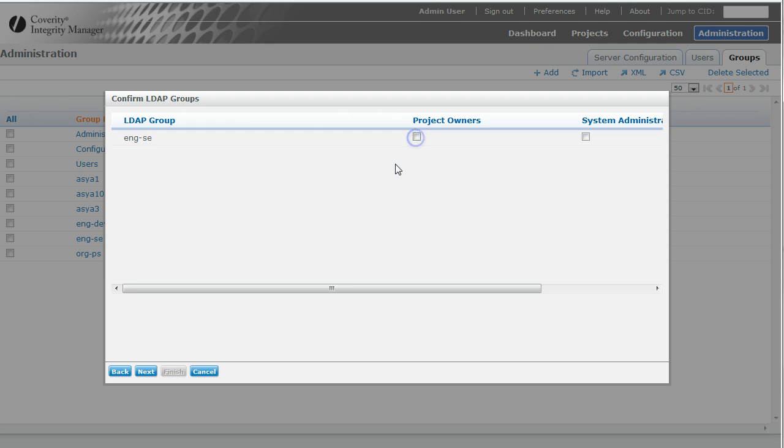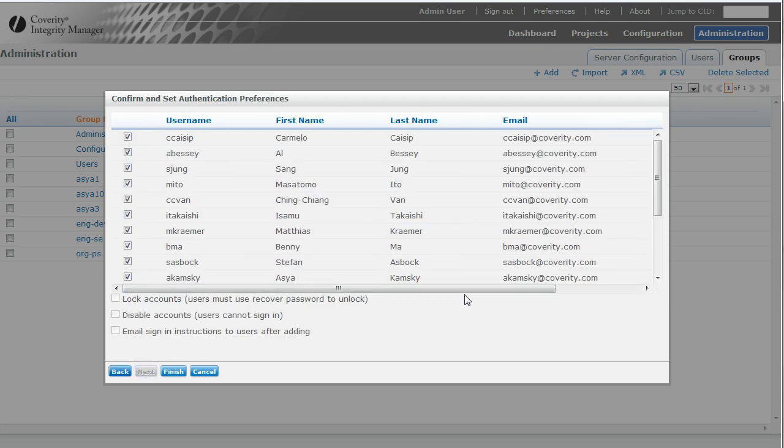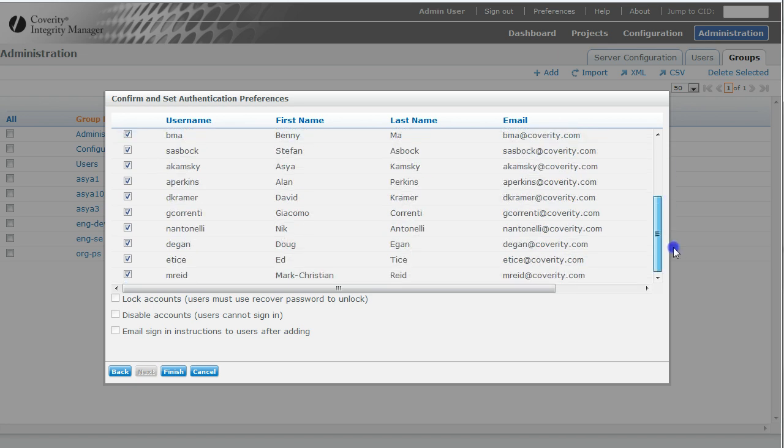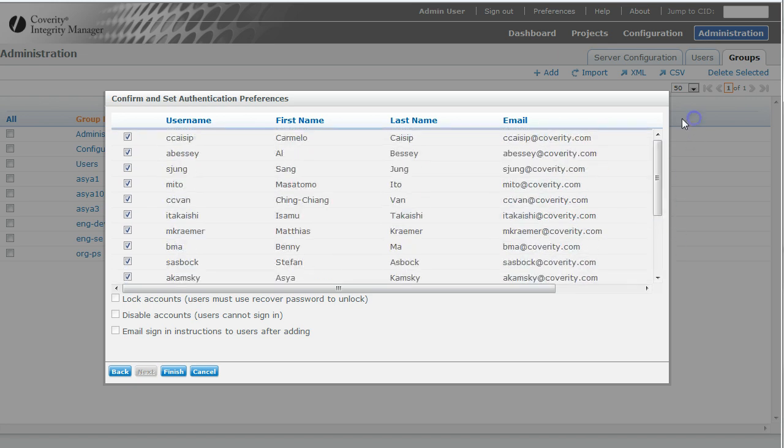I'm going to give it to, yeah, I'll give them project owners. Why not? And notice here, here's a bunch of people listed. It's showing me the username, which is what it mapped SAM account name field to.